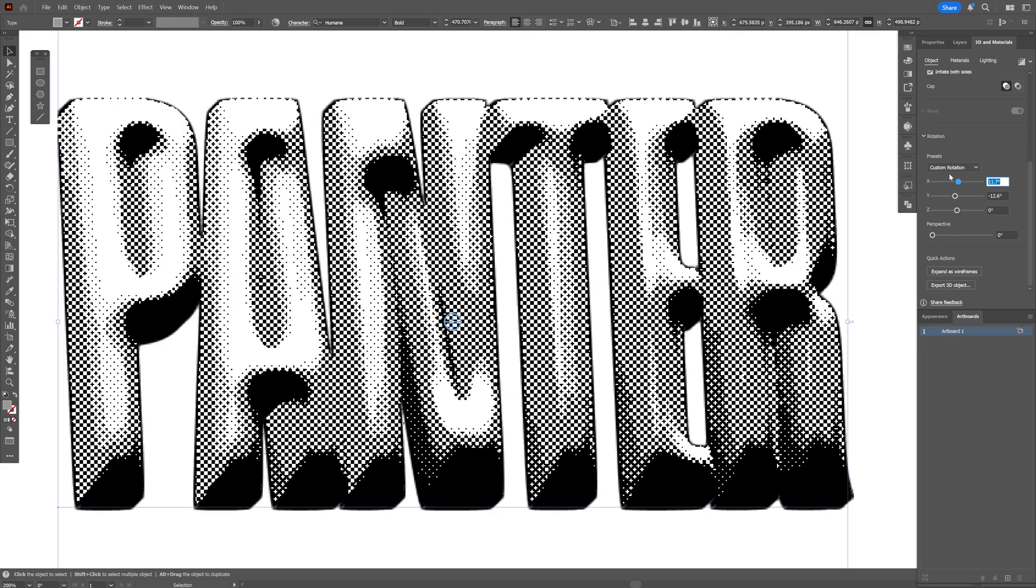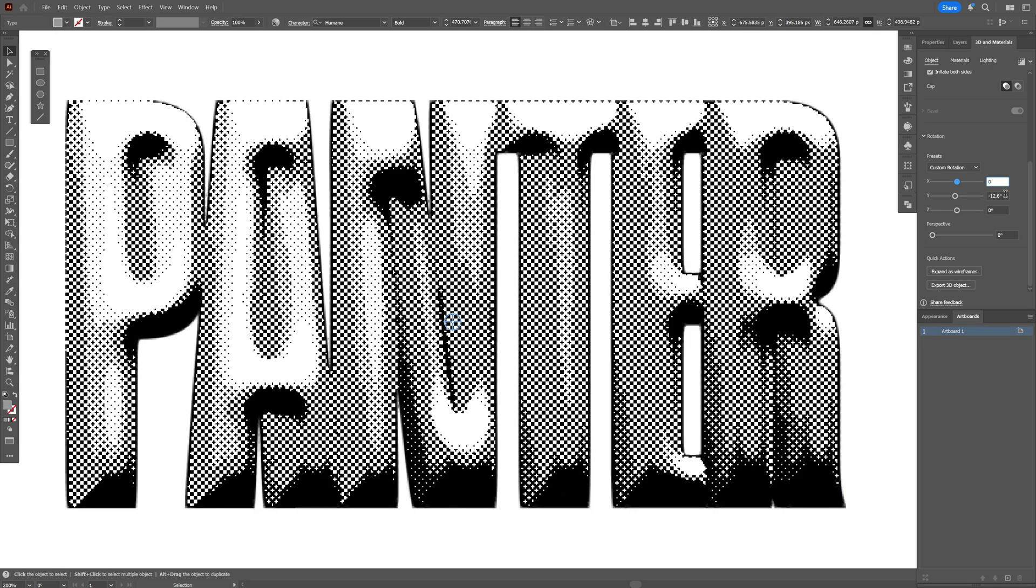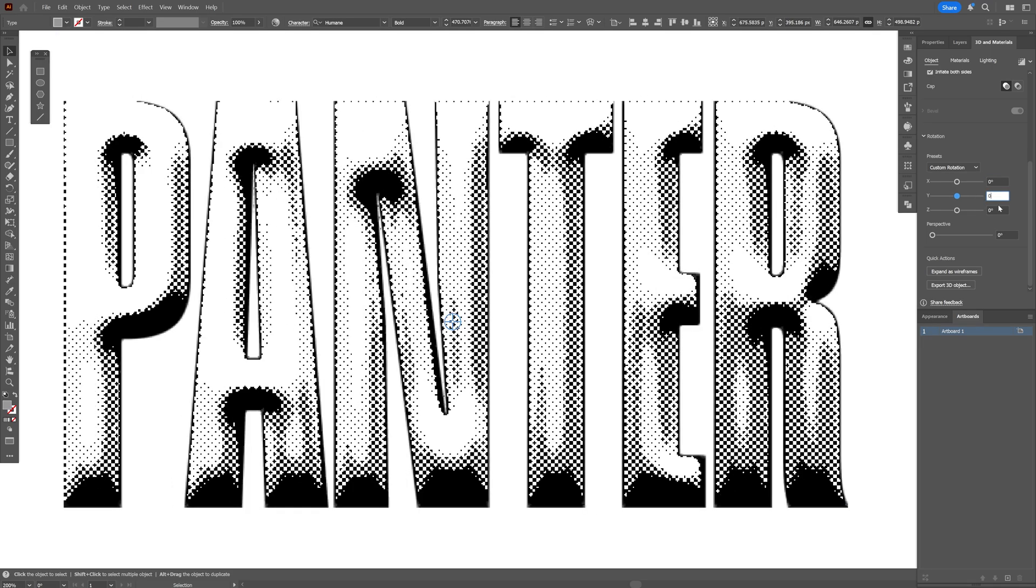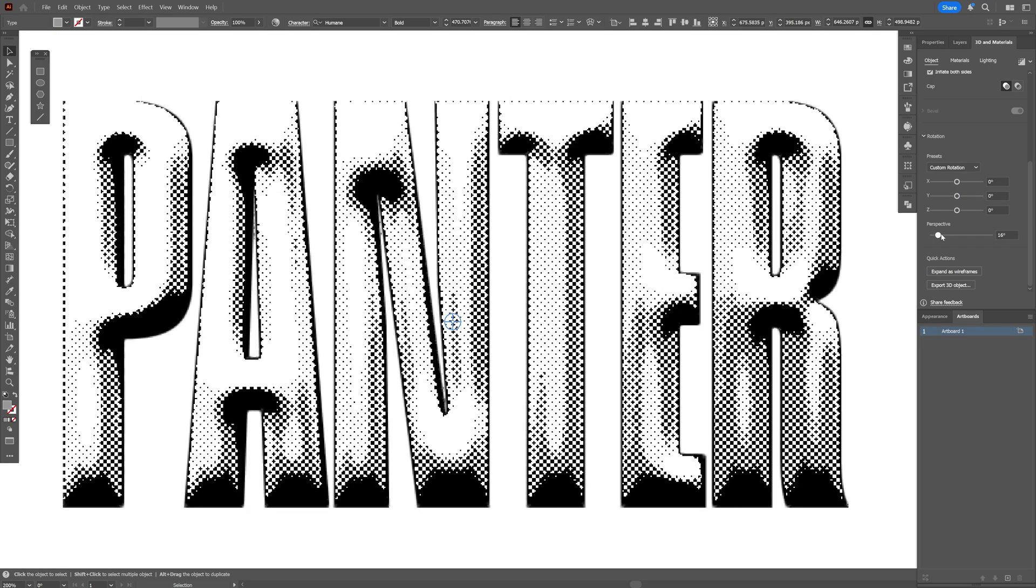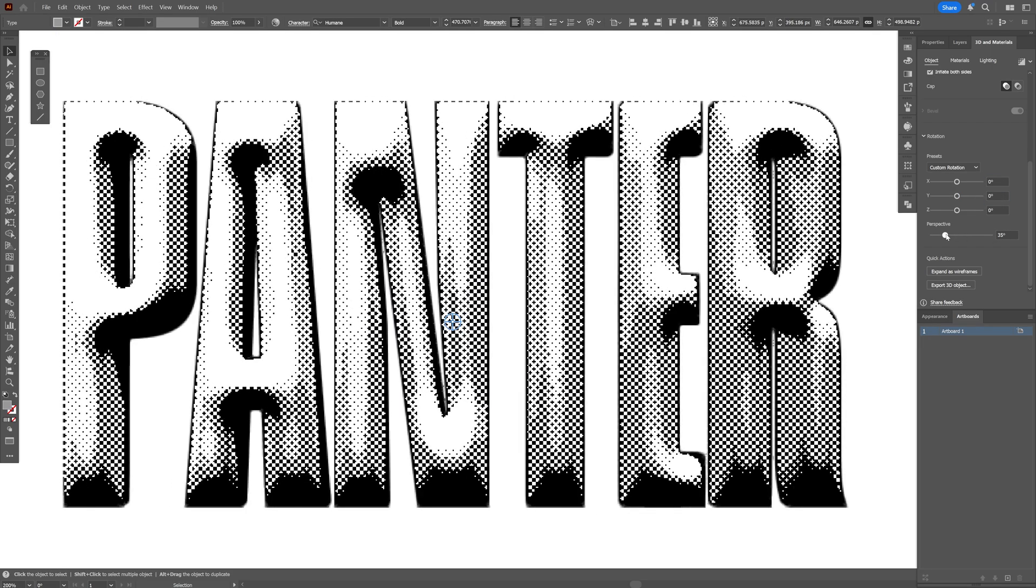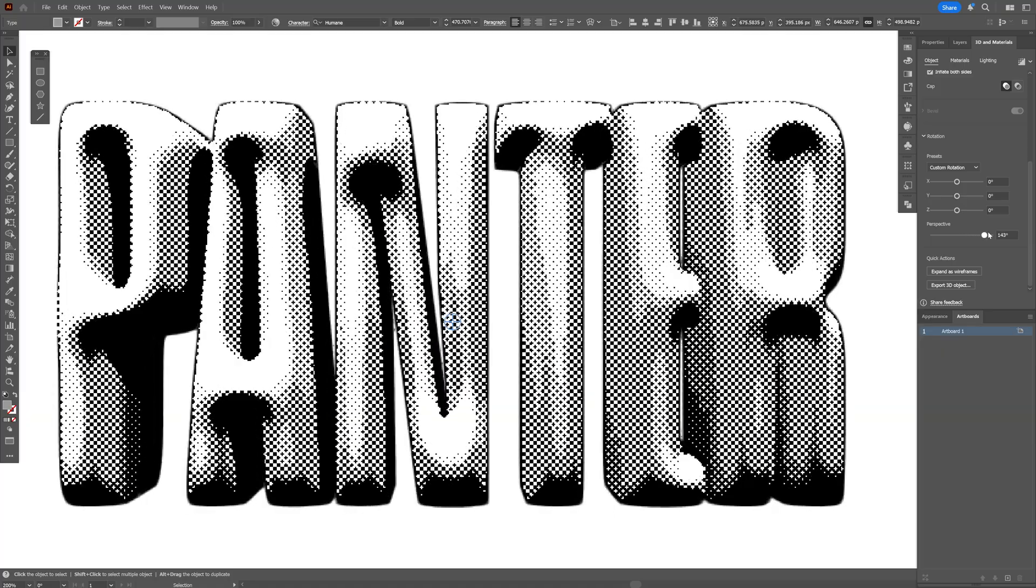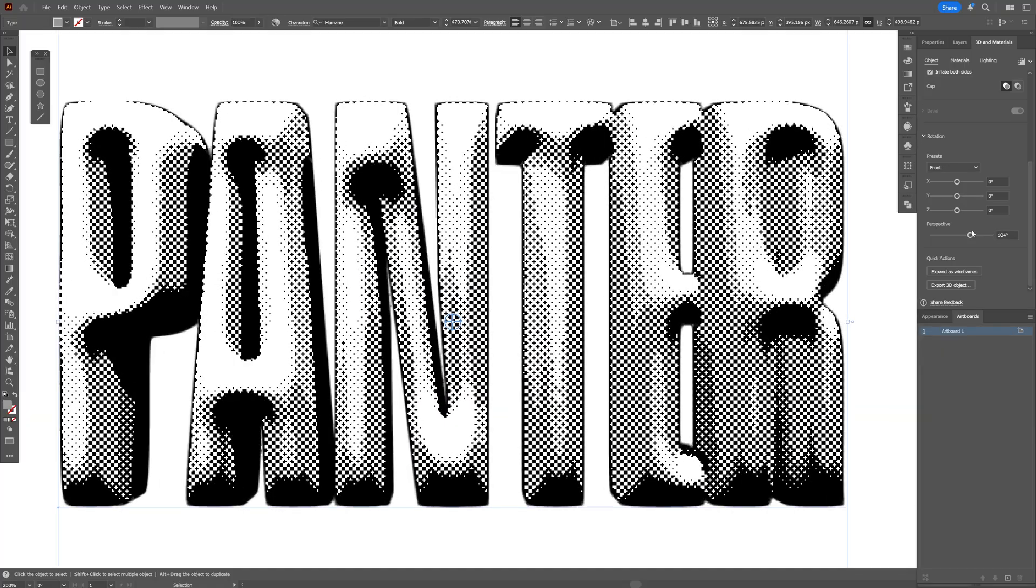So I'm going to go with the XYZ on 0, 0 and 0. And I'm also going to increase the perspective. And take a look at that. It updates instantly.